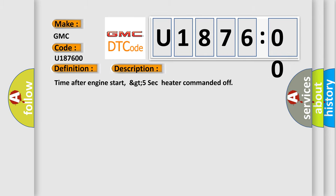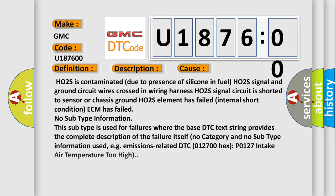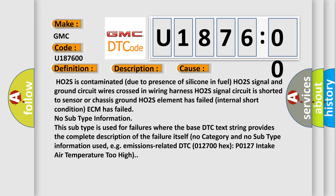Time after engine start, greater than 5 seconds, heater commanded off. This diagnostic error occurs most often in these cases: HO2S is contaminated due to presence of silicone in fuel, HO2S signal and ground circuit wires crossed in wiring harness, HO2S signal circuit is shorted to sensor or chassis ground, HO2S element has failed internal short condition, ECM has failed.